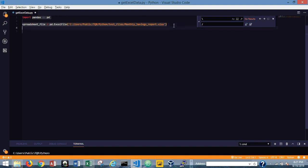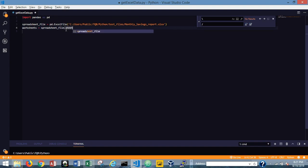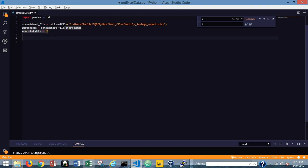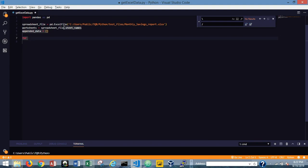The next thing I want to do is set a variable name for all the worksheets. We'll just use 'worksheets', and set that equal to spreadsheet_file.sheet_names. I'm also going to set 'appended_data' as an empty array — this is going to be the array of data frames for each worksheet. Now I'm going to use a for loop to iterate through each sheet in the workbook. It doesn't matter how many sheets there are — three sheets or 150 or 200 — this for loop will iterate through each one and create a data frame for each sheet.